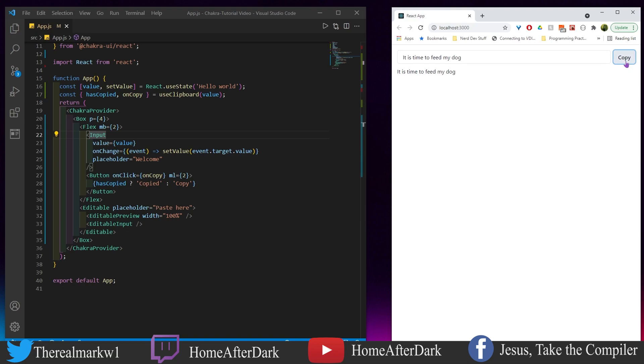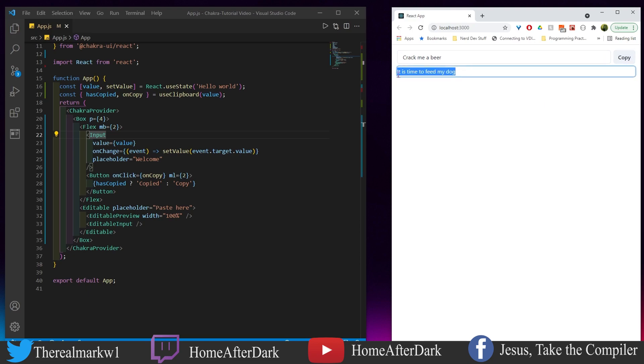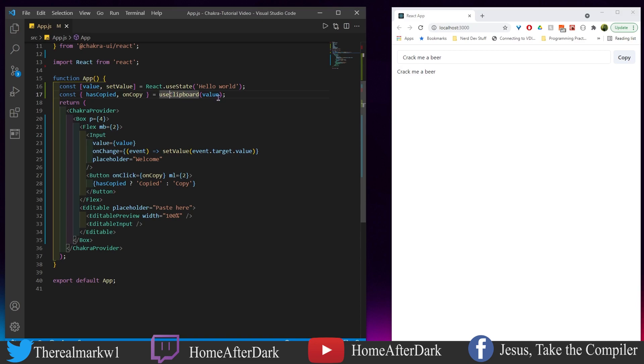Right now it has not copied anything. It copied it and then it reverts back. Even if I was to wait, say I wanted to do something like this: 'Crack me a beer'... copied. Let's delete this here and it still says 'Crack me a beer' because this useClipboard is hooked up to this value right here.